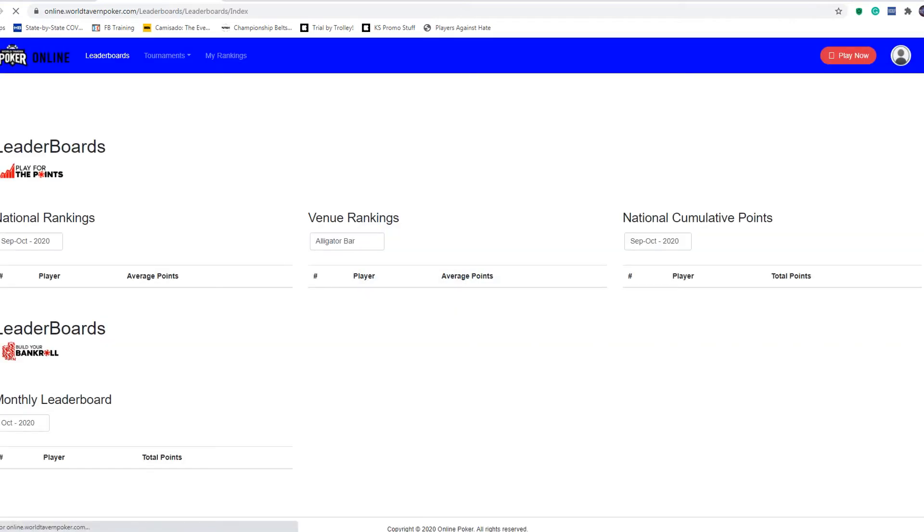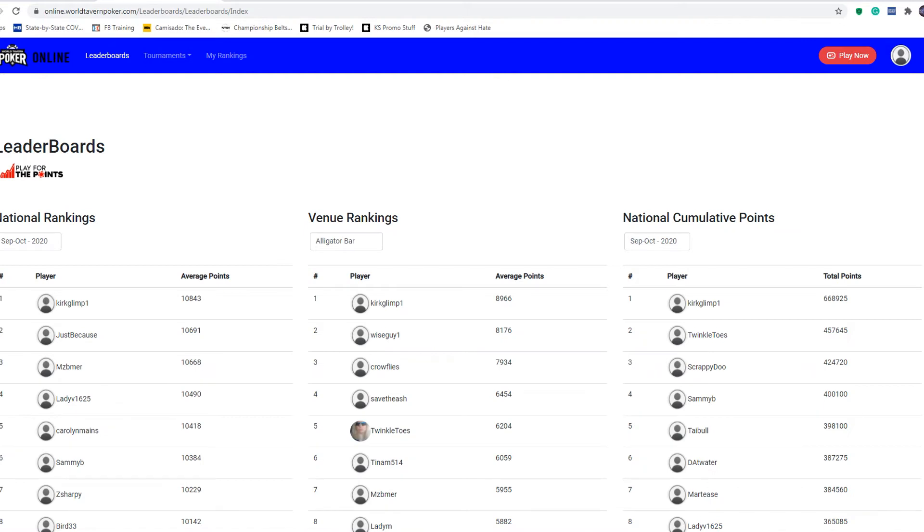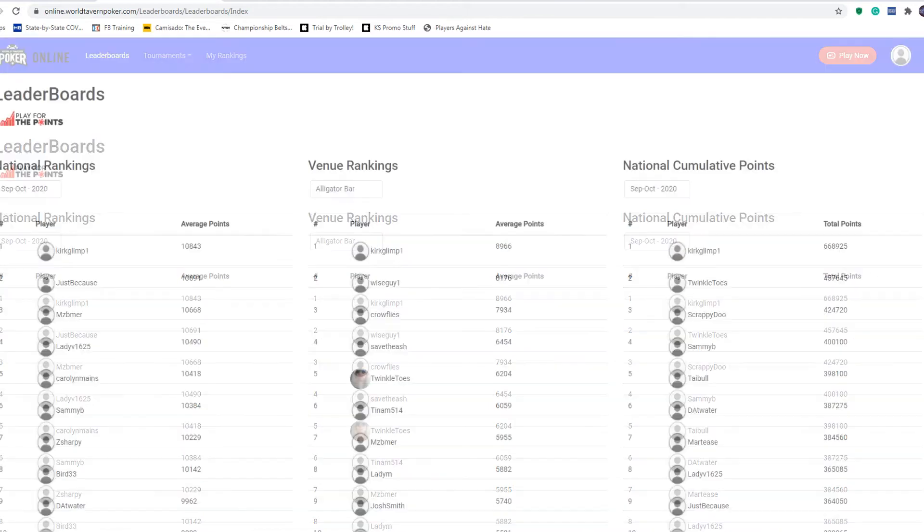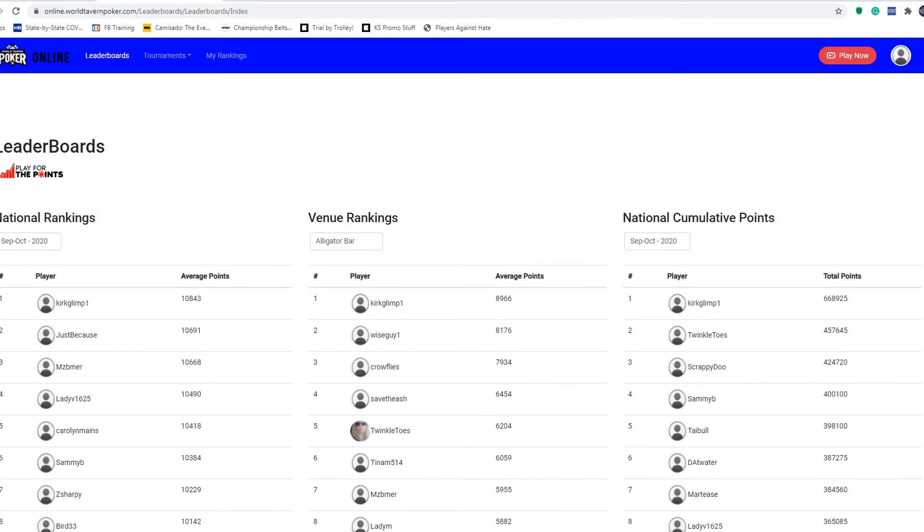Now all of these rankings that you see on the screen are for your online play only. The rankings on worldtavernpoker.com, the national rankings and all that, include your live play.